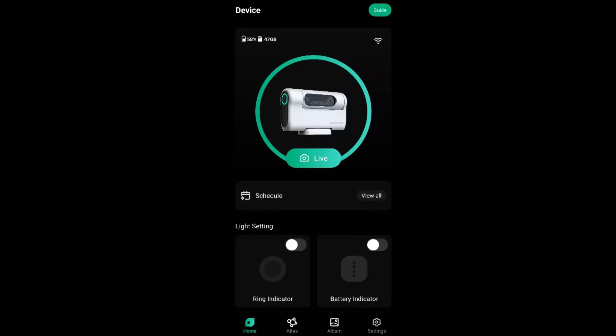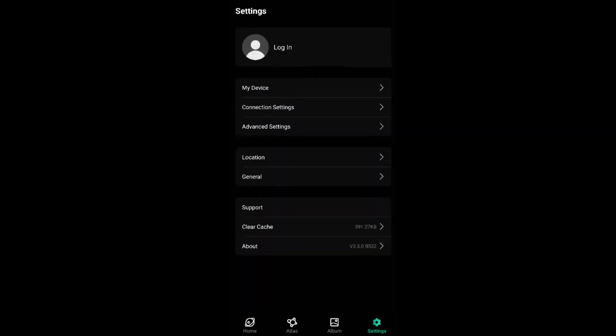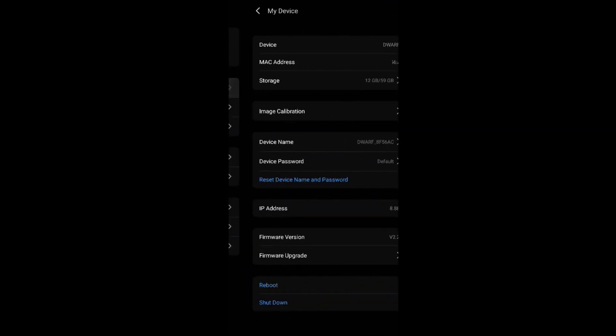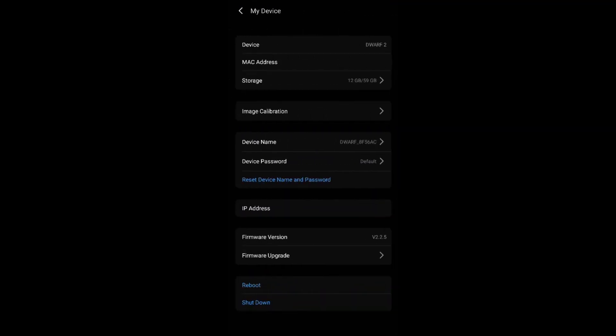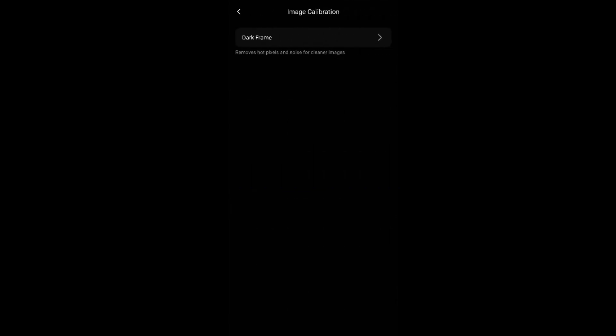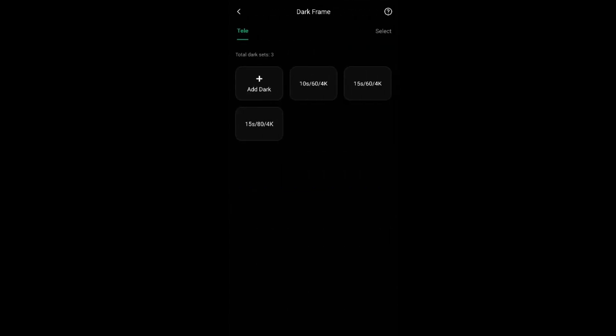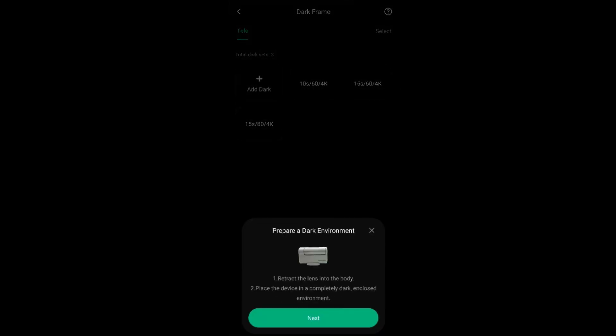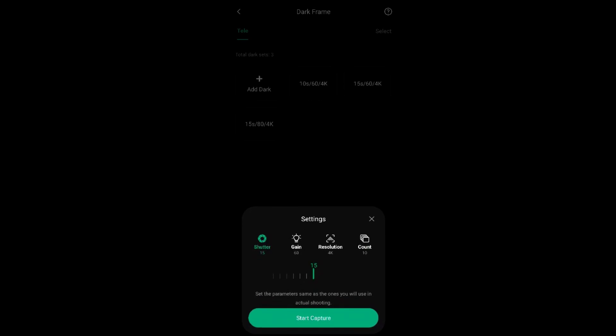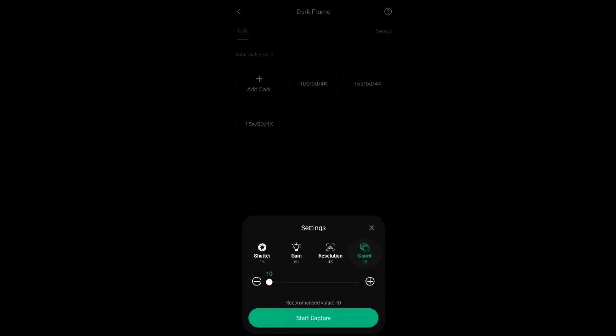So let's start with the most important one, which is dark frames, because now not only you have the ability to take dark frames, but you can also choose the settings. You can choose the shutter speed, the gain, the resolution, and the number of files you want to take for your darks.